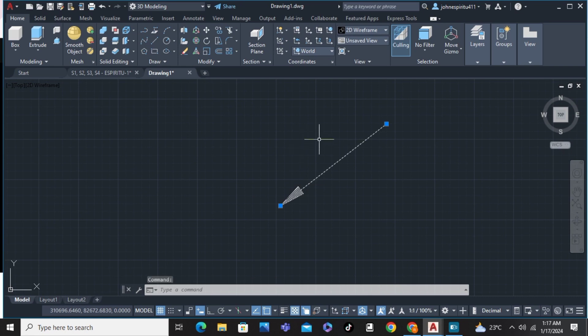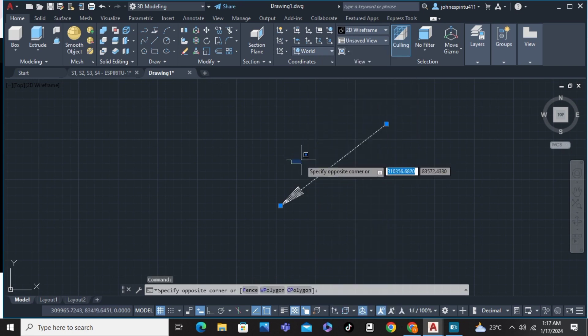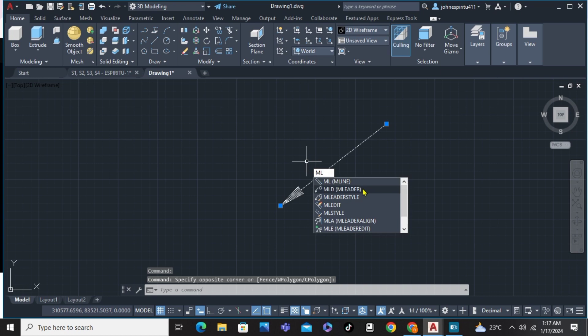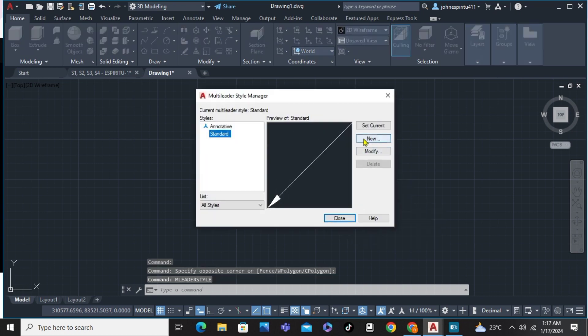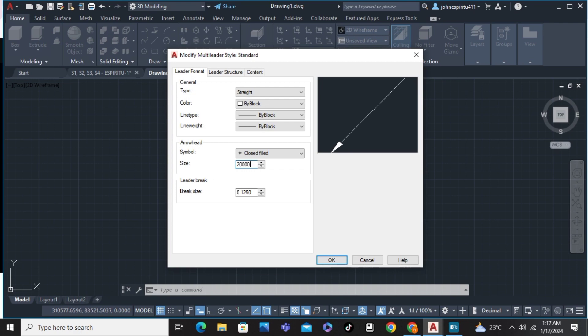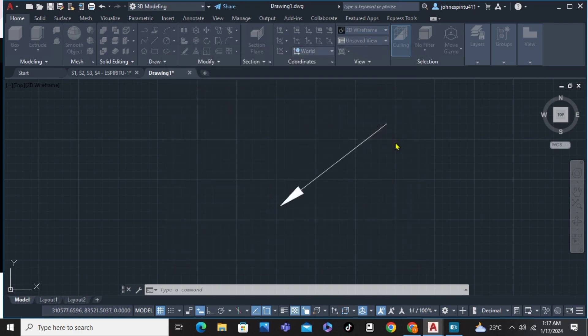To edit this, you can simply right click and type L leader, edit or style. Click on the style, click on modify, and you can modify the size of the arrow head, like for example 2000. Enter, okay, and close.